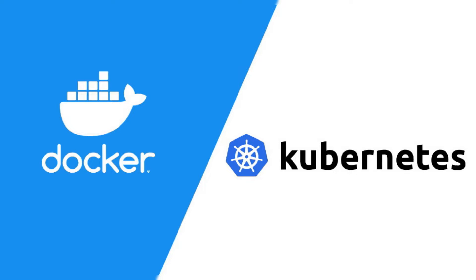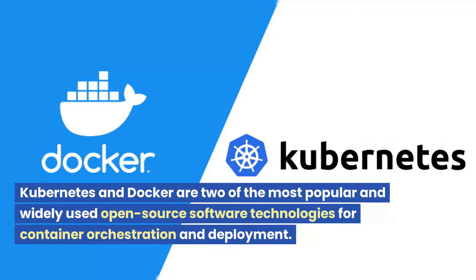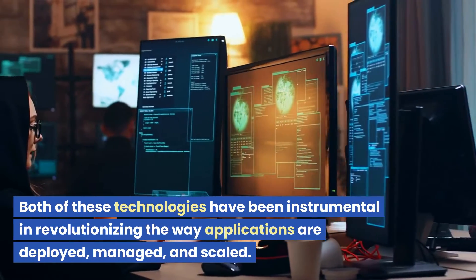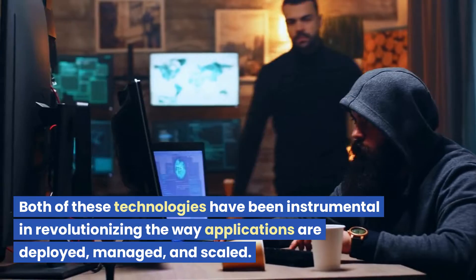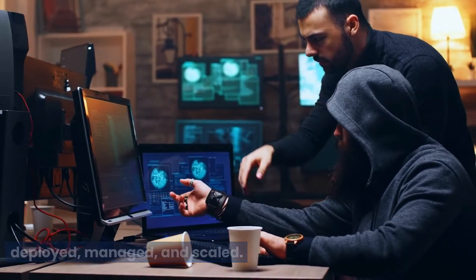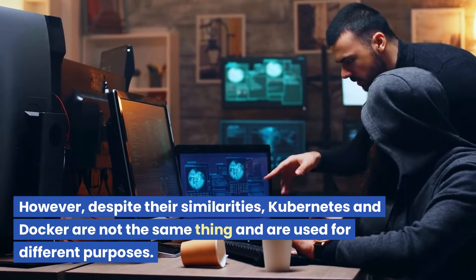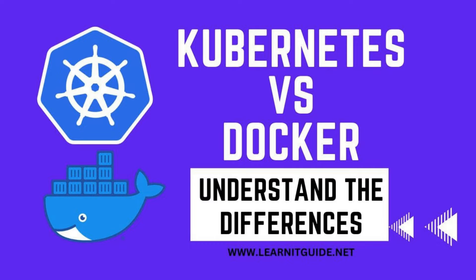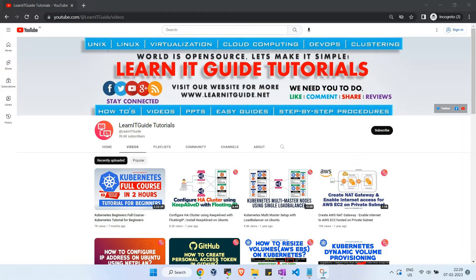Welcome back to another video from our YouTube channel. Kubernetes and Docker are two of the most popular and widely used open-source software technologies for container orchestration and deployment. Both of these technologies have been instrumental in revolutionizing the way applications are deployed, managed, and scaled. However, despite their similarities, Kubernetes and Docker are not the same thing and are used for different purposes. This video will help you understand the differences between Kubernetes and Docker.